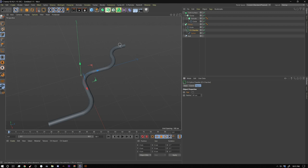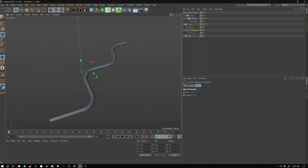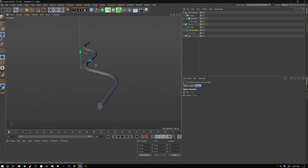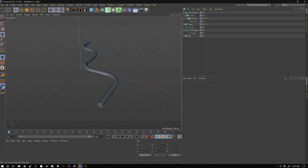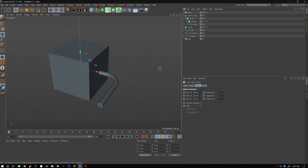Now the cool thing about this setup too is if you wanted to animate like we did in our animation, something going down the tube, you can do that really simply. Because this is based procedurally, you can take an object.